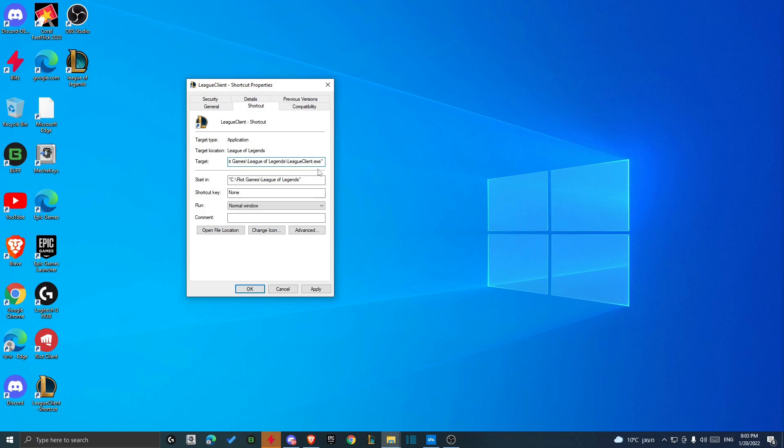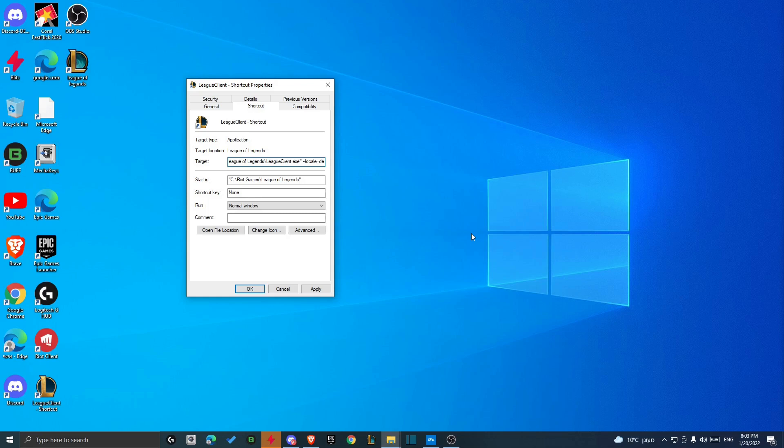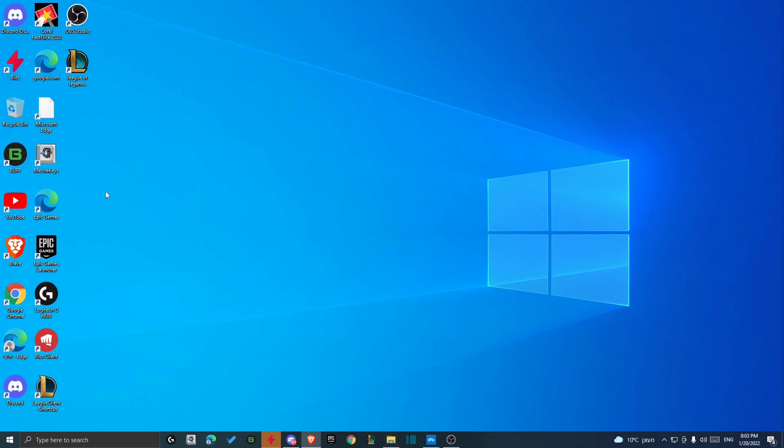So it's press one space, two dashes, normal dashes, and then just write locale like this and then equal sign. And then for each language you should write something else. So let's take for example German. You should press like DE and then underscore, and then DE in capital like this. And then apply and okay.